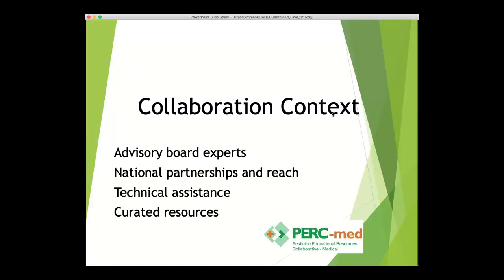To accomplish this, we've assembled an advisory board of experts including representatives from rural health, pediatrics, toxicology, and public health nursing organizations. One of the ways we carry out our mission at PERC-Med is to develop national partnerships with organizations that serve a wide variety of healthcare providers, such as the National Nurse-Led Care Consortium, the American Academy of Pediatrics, and the Pediatric Health Environmental Specialty Units. We rely on these experts to help share information about how ubiquitous pesticide usage is and what signs and symptoms to look for as a healthcare provider. We're also available to provide consulting and technical assistance.